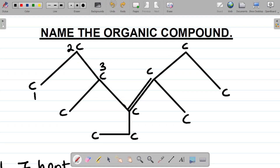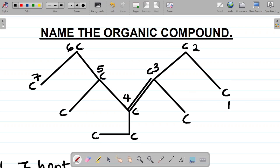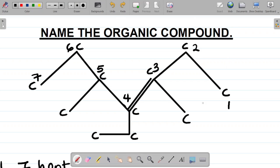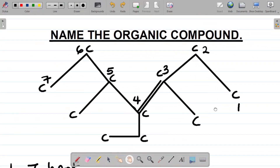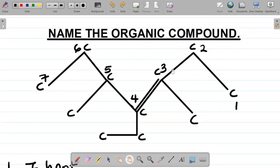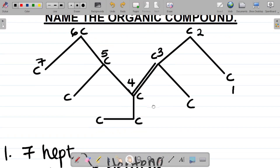Going from right to left: one, two, three, four, five, six, seven — the double bond occurs at carbon three. So between carbon four and carbon three, the lowest is carbon three, so I'm using three-heptene. I'm numbering from right to left because I'll get to my double bond faster — three as opposed to four going from left to right.